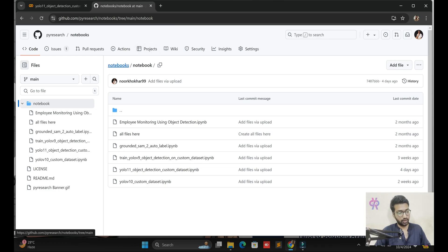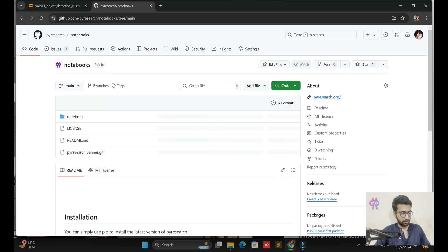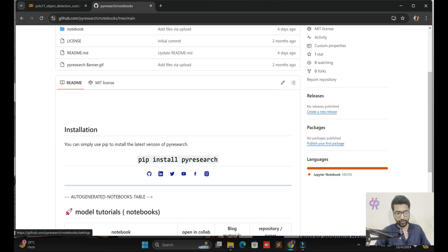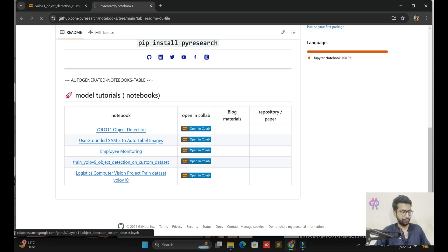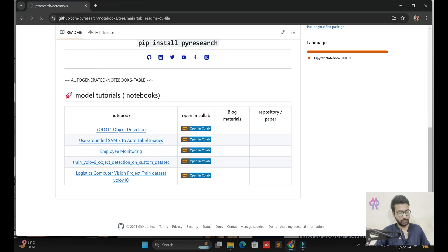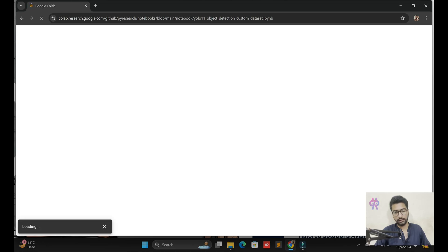First we start from scratch and understand the dataset — get the dataset from Roboflow and how we set that code. First of all, you see this notebook: YOLO v11 object detection. Click to open in Google Colab. After that, Google Colab is open, then we start training step by step to understand the YOLO v11 model, which is a very recently released model.